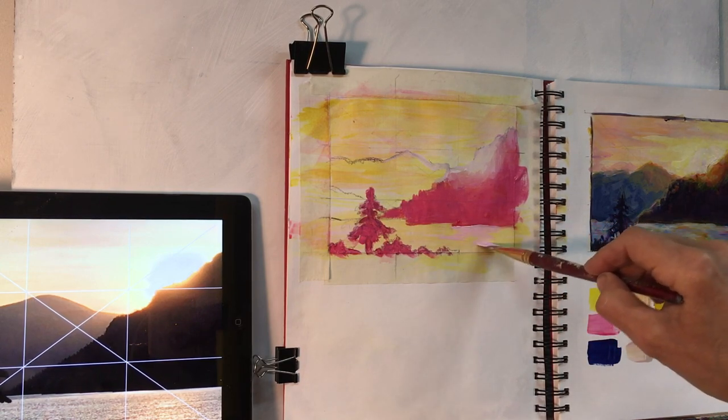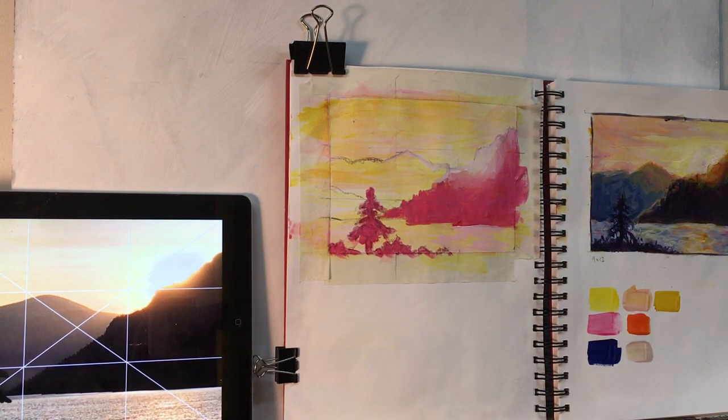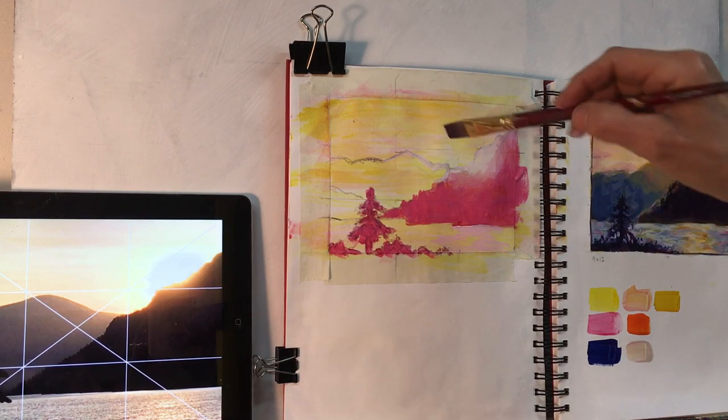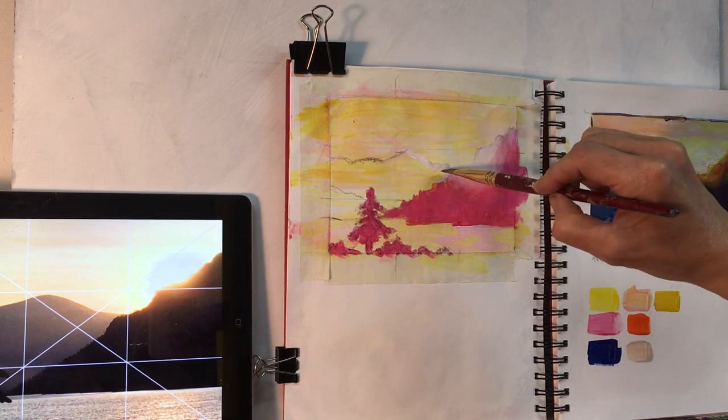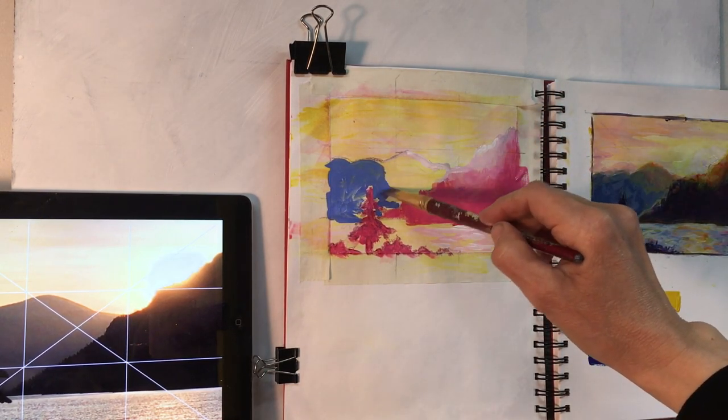And then secondly, I went to the background mountain and did the same thing with the blue paint, taking the darker shade, blending it into that middle shade, into that lighter shade.